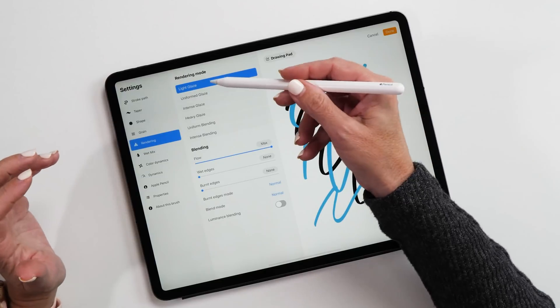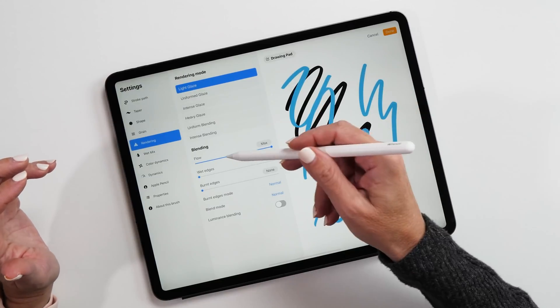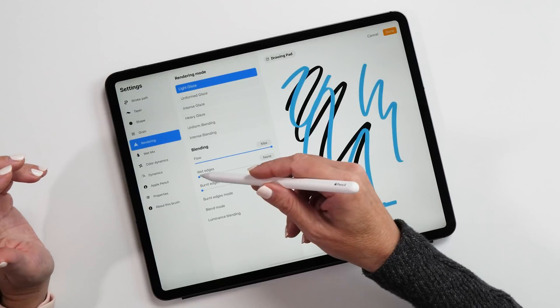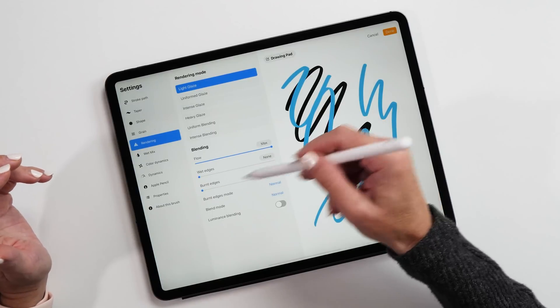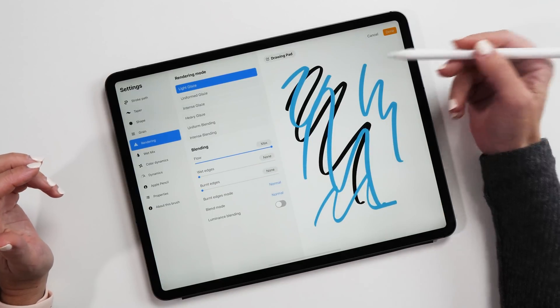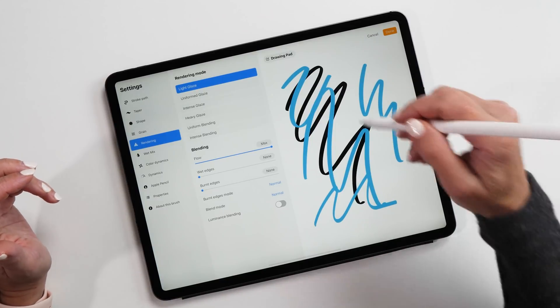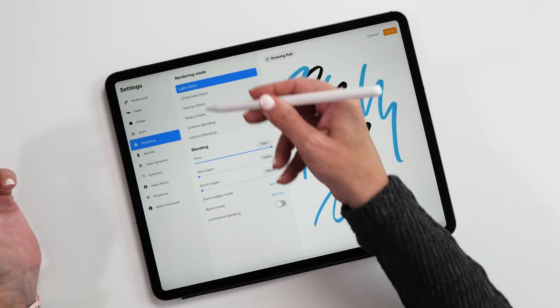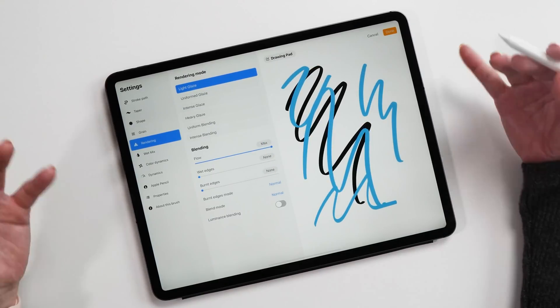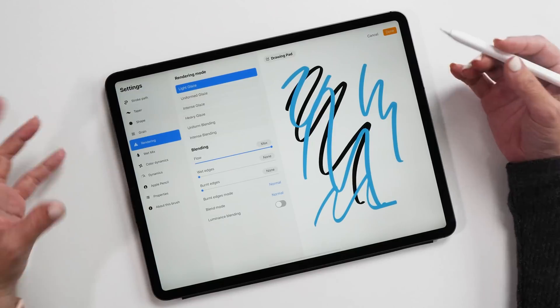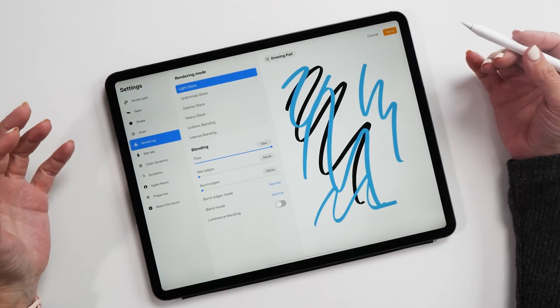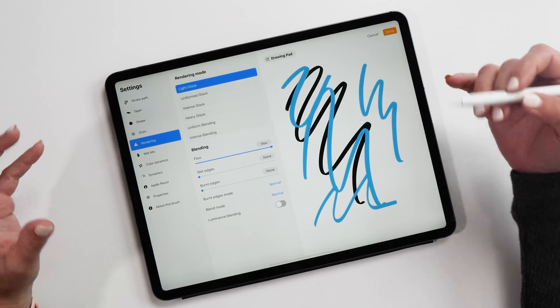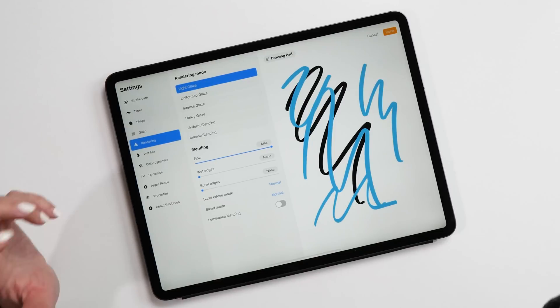Then also the rendering tab, this has been completely revamped. We now have new rendering modes, new blending options, and the ability to set wheat edges and burn edges on the brushes. This is super cool. Definitely worth playing with, also play with the different rendering modes. They create some really nice different effects and there's just so many combinations. There's really too many to show you as part of this video.